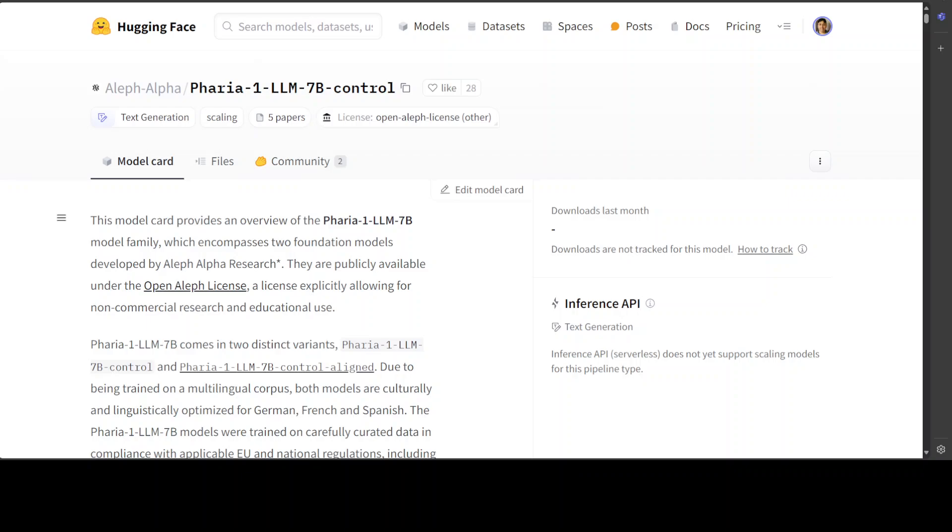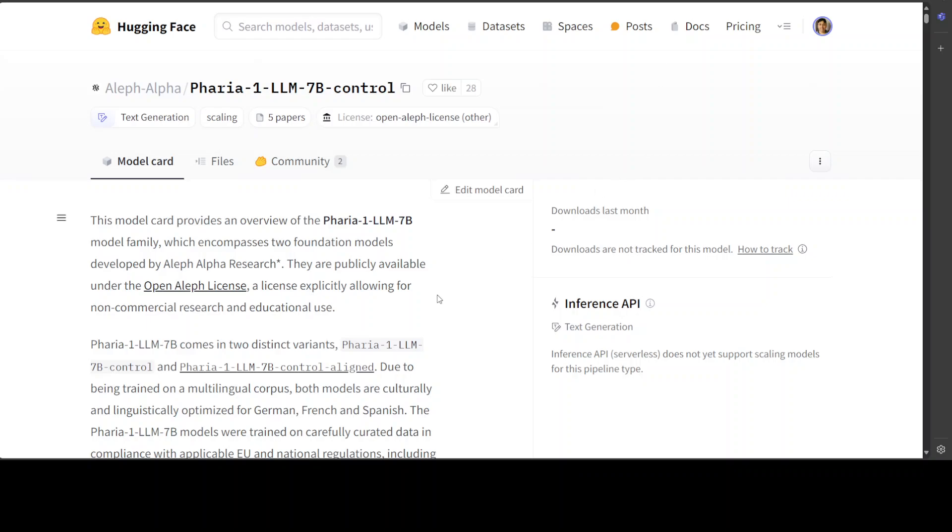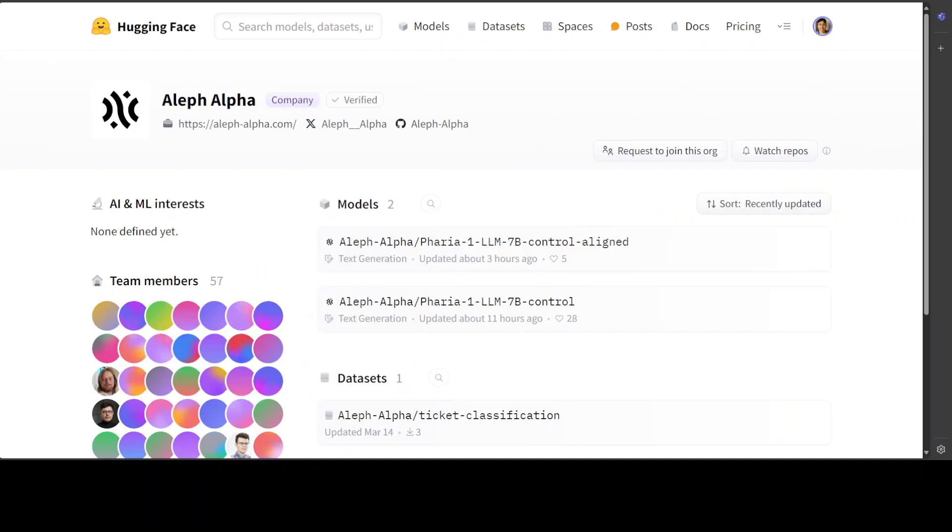If you're looking for a very aligned, grounded, safe model, then go with control-aligned. Or if you want a more liberal model in those industries which you might be able to fine-tune or preference-align to your own data, then go with the control model. Now you know what these models are, and I'll drop the link to their model card in the video description.